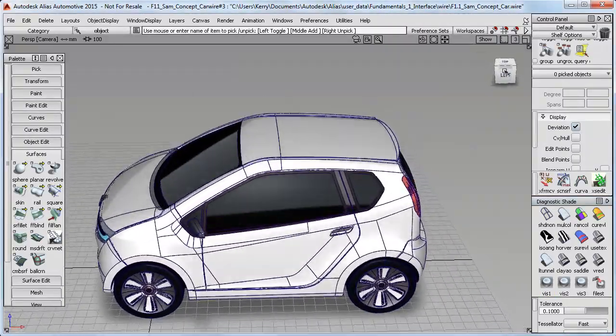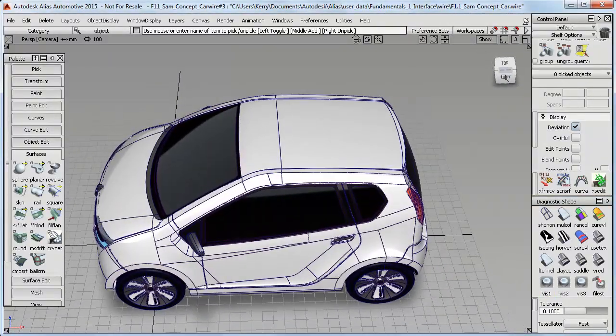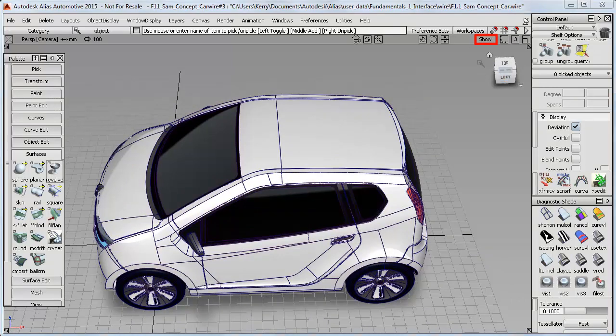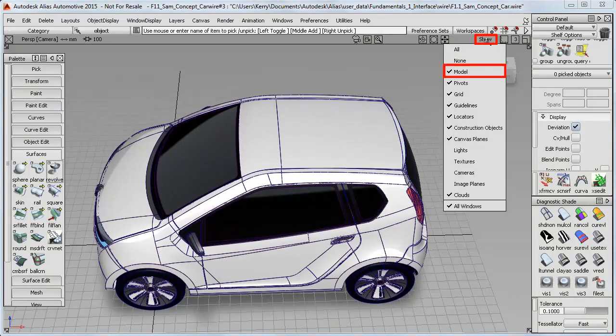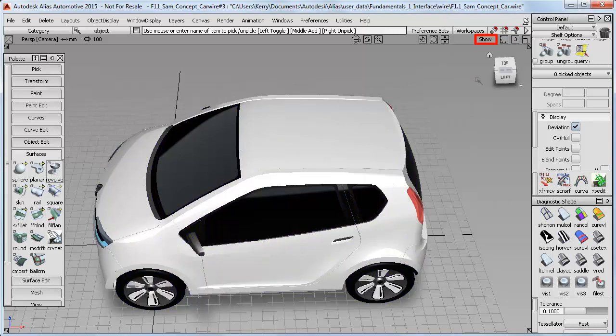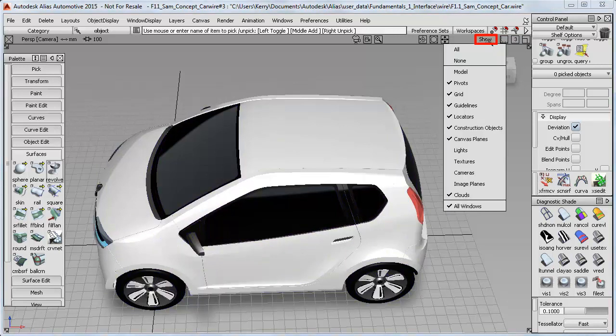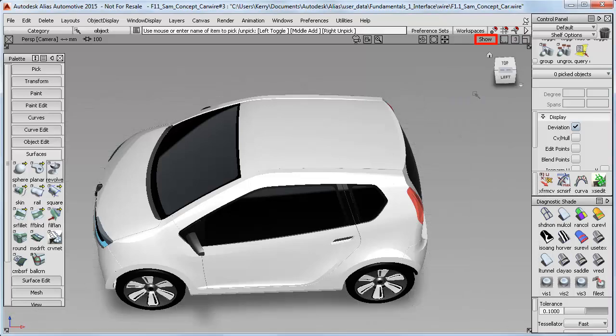And if you want to, you can also use this Show button at the top of the window to turn off the model, which is the wireframe display. And you can also turn off the grid as well if you want to.